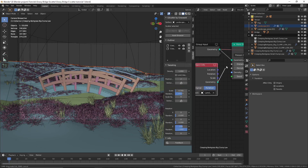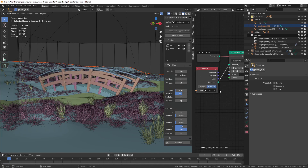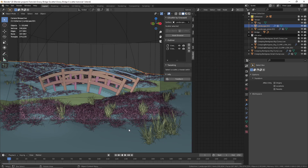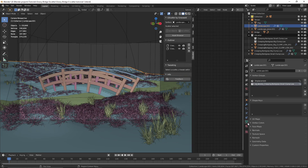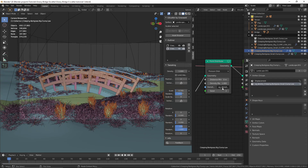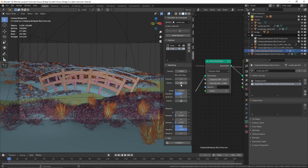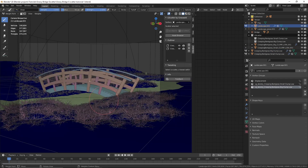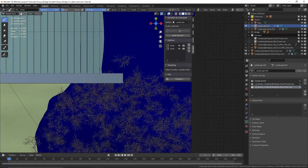I'm going to drag and drop this object from the outliner as we did earlier, set the Transform Space to Relative, and connect the geometry to the geometry. If you want to use the same vertex group we painted earlier for this grass's density, select the landscape, go to Object Data Properties, hover over the vertex group and press Ctrl+C. Then select the new grass, paste it into the density attribute. I'm going to clear it though, because I want this grass to be in a different location — so I'll click the Vertex Mask button and paint a new vertex group.